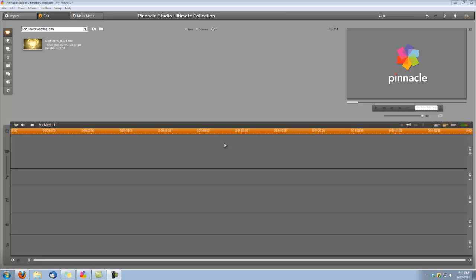And the background we're going to be using is the Gold Hearts Background No. 1 and I have already navigated to it. It's copied on my hard drive. It's very important when you're using any of our Digital Hotcakes that you copy them to your hard drive before importing them into your software.